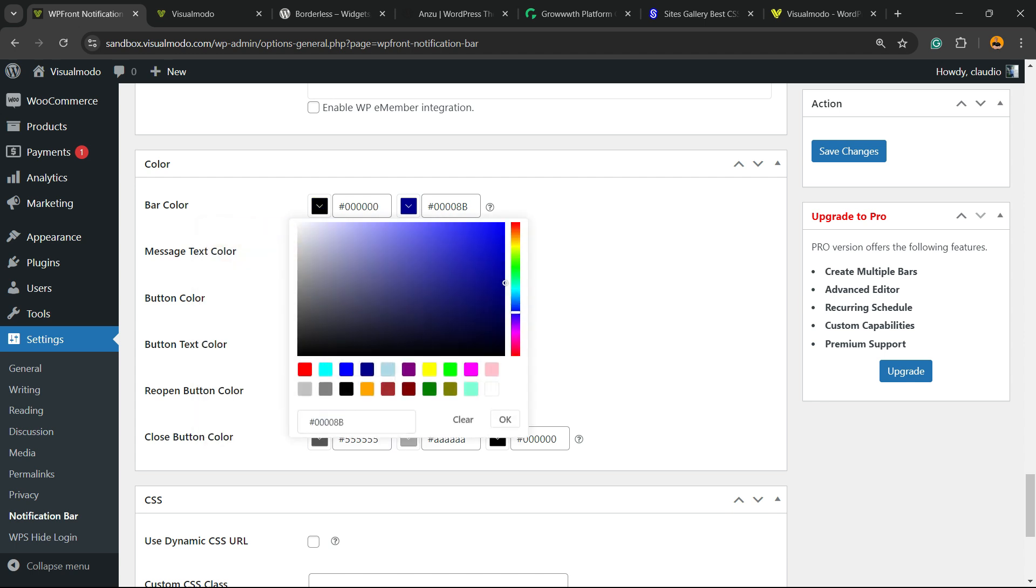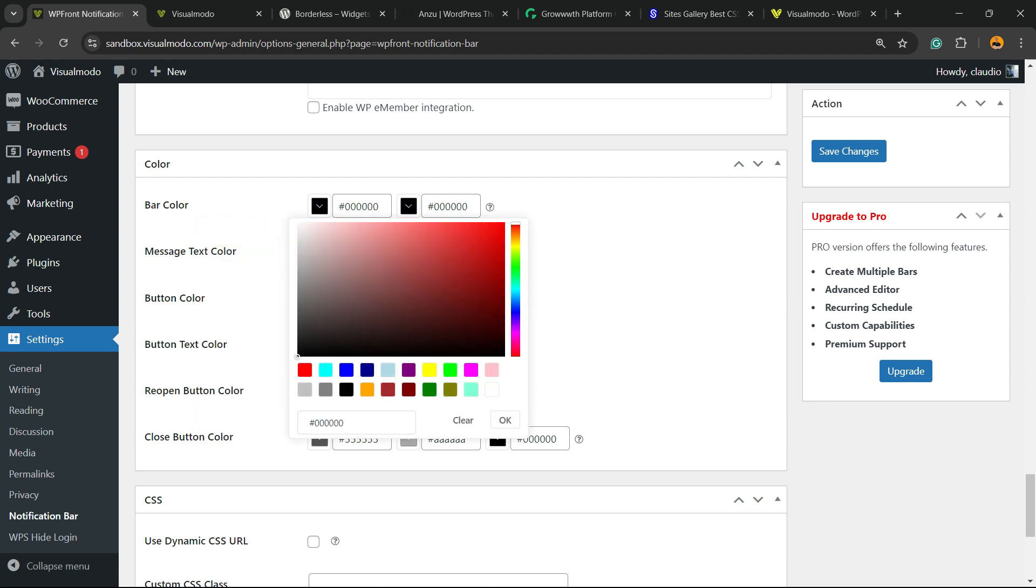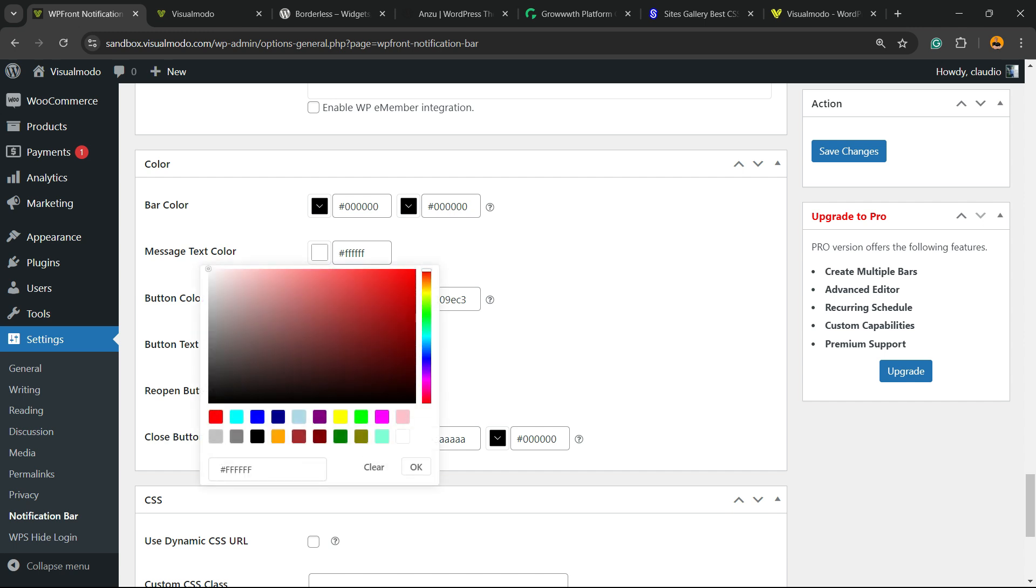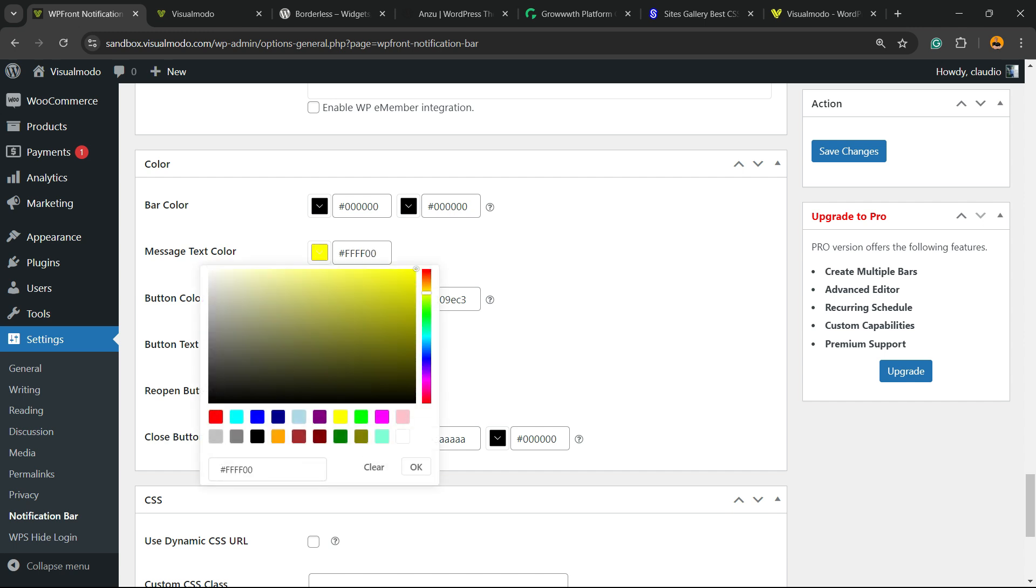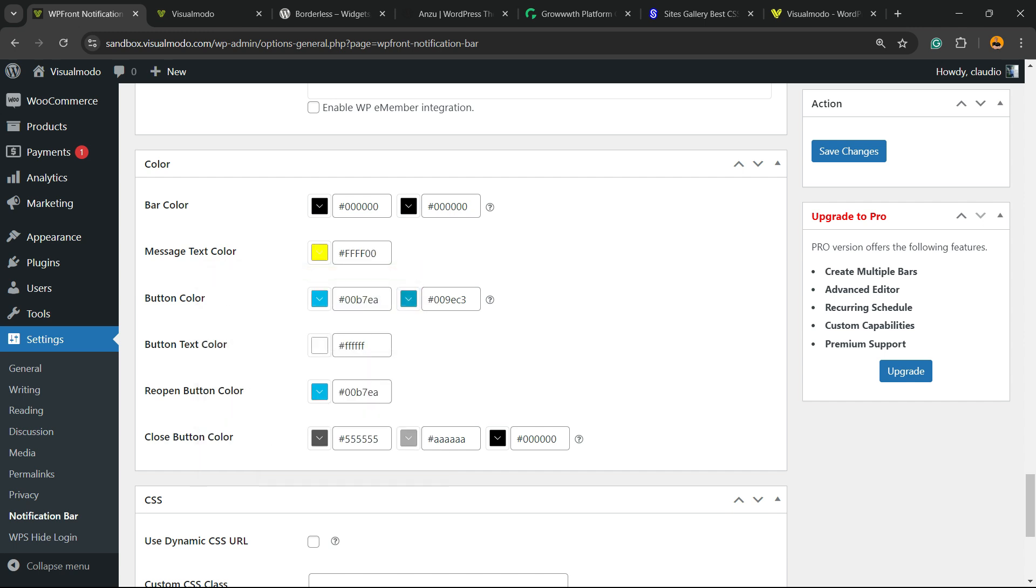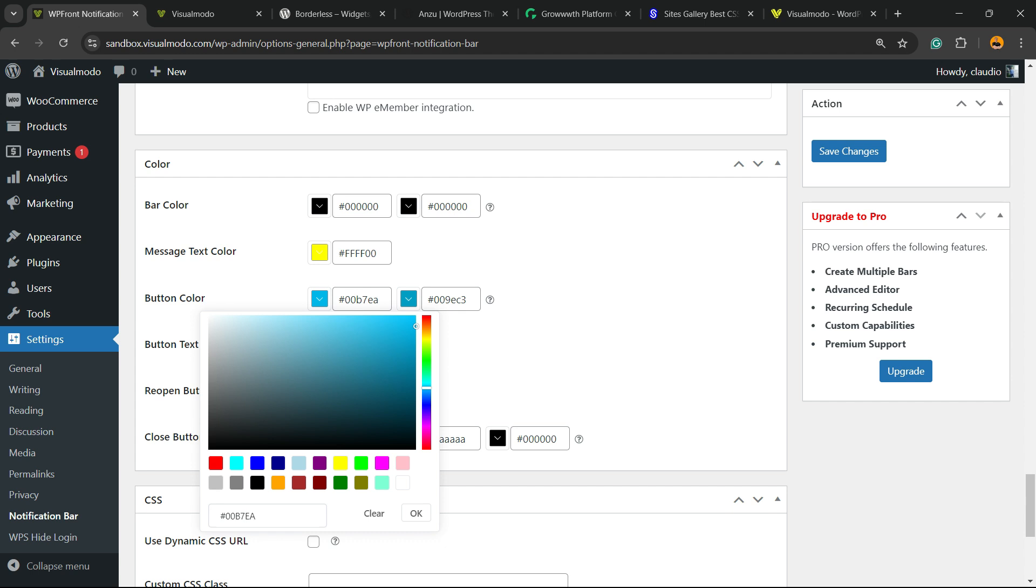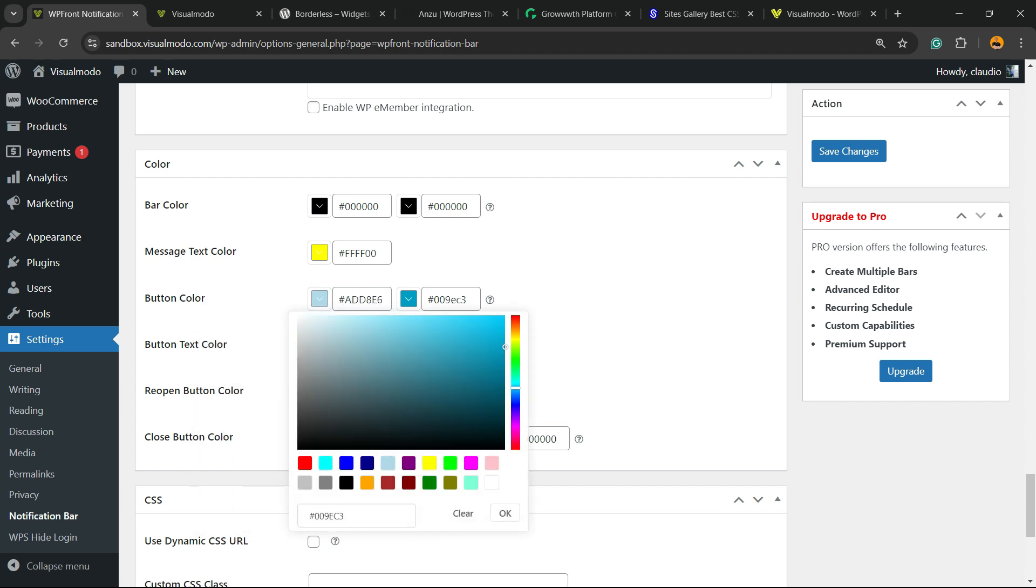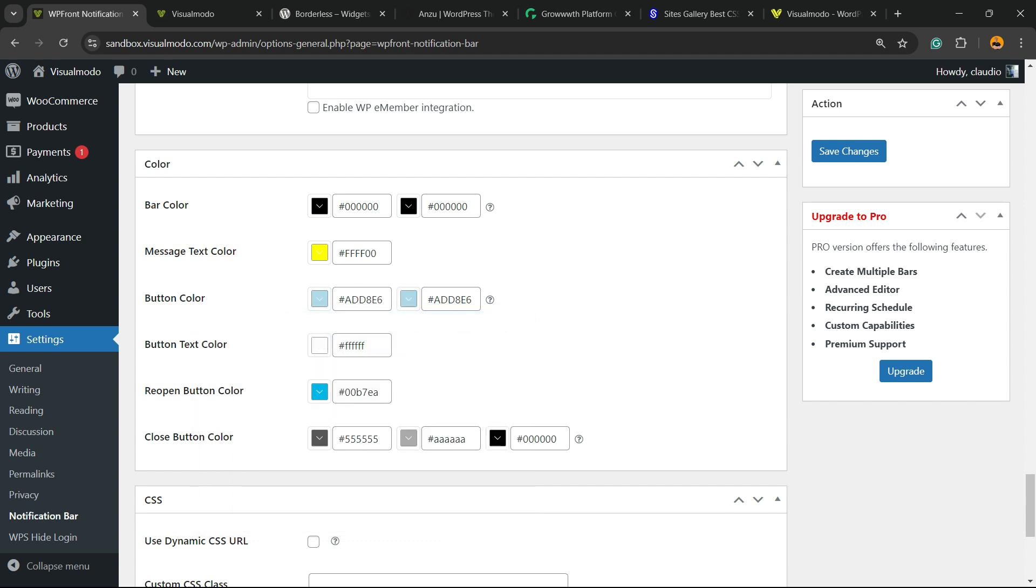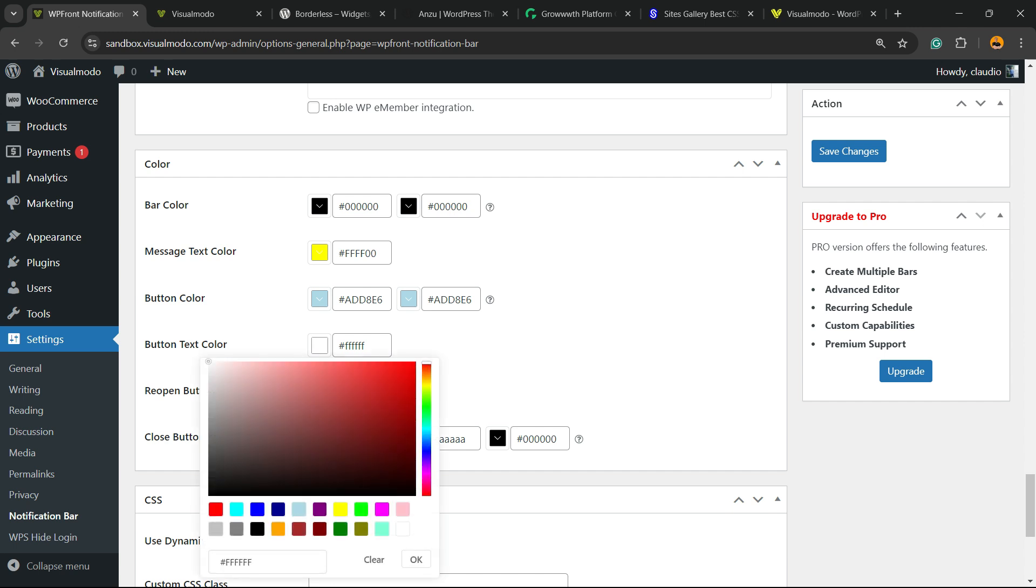The button color can be changed as well. The button text color can be changed as well.